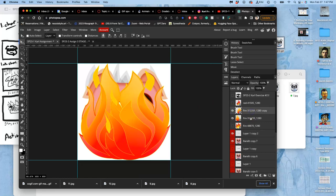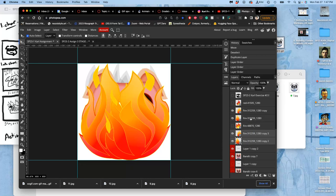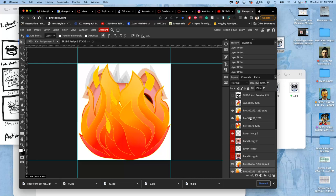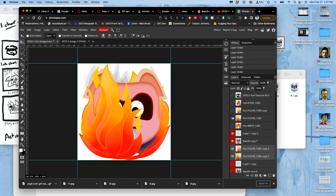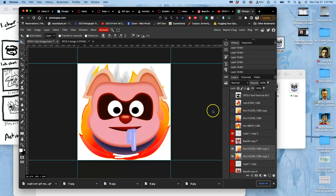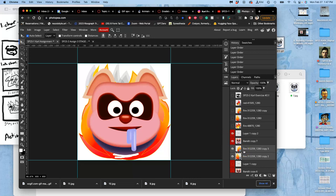So to do that, I'm going to duplicate these two and then move those behind the latest copy of the head. Then turn off these ones up here. And then I'm going to merge them. Command E. That will rasterize them. And then I'm going to control T and warp it.